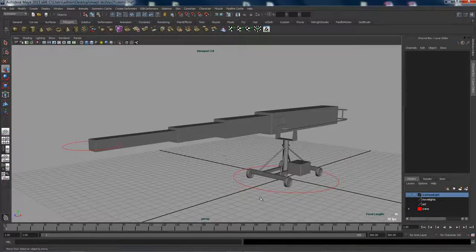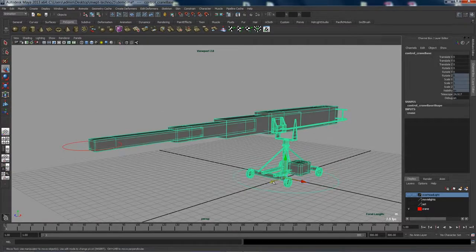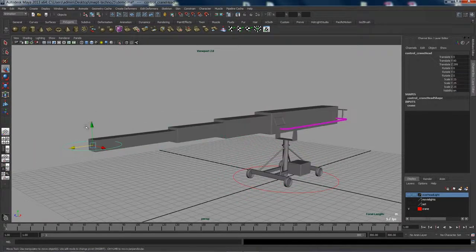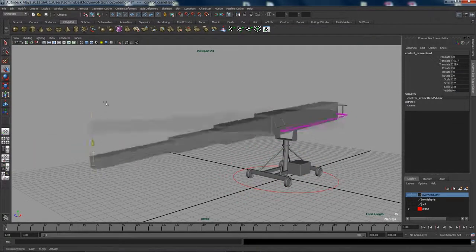To animate it, there's two controls. First is the base, you can move that around and key it, and second is the arm.